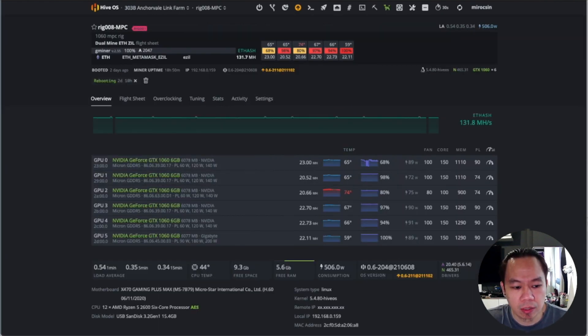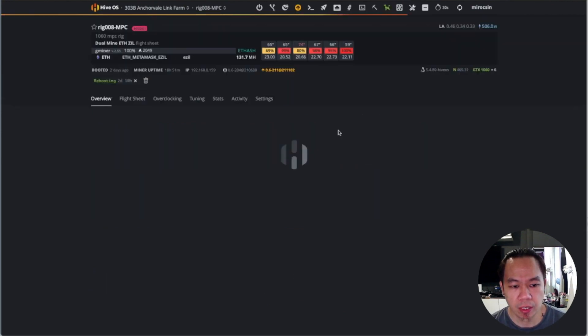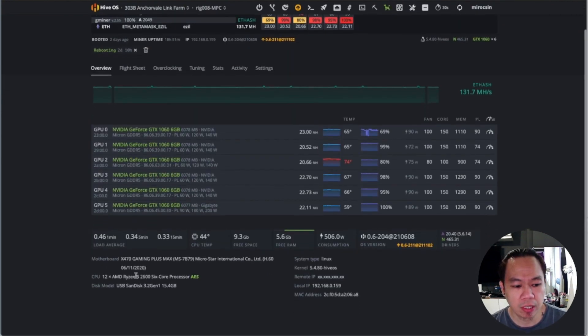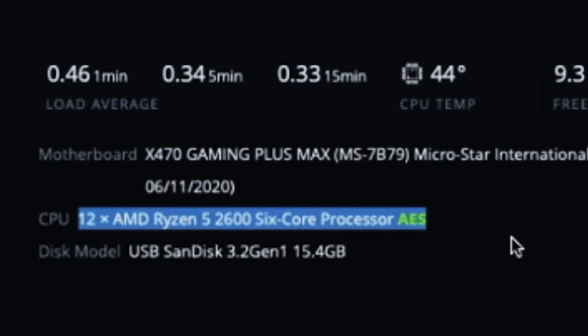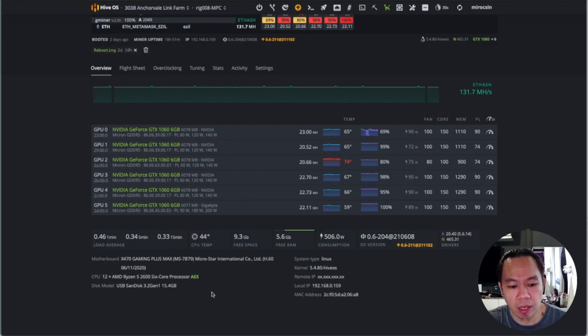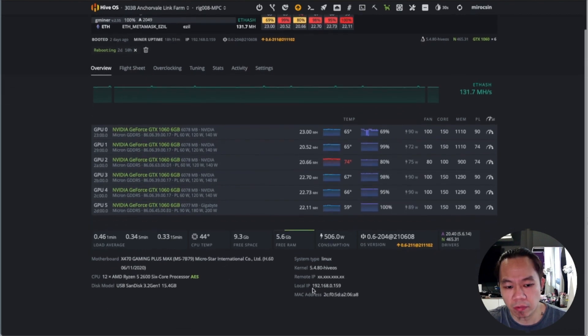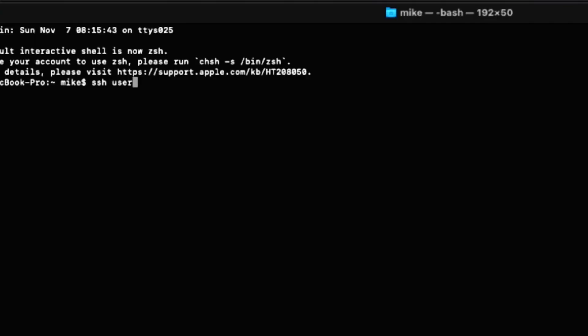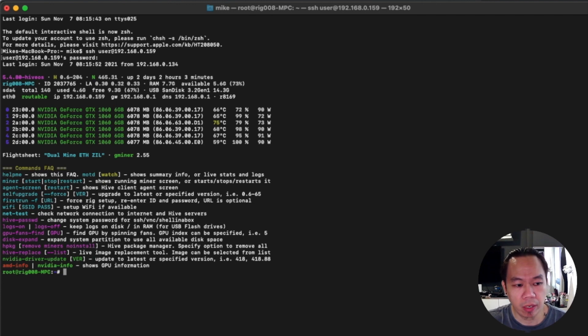First step is go to your HiveOS. Currently I have on this rig an AMD Ryzen 5 2600, it's a six core processor. The next step is I'll be getting the IP address of this rig in order for us to connect. Next I'm going to open up a terminal and connect to the HiveOS.